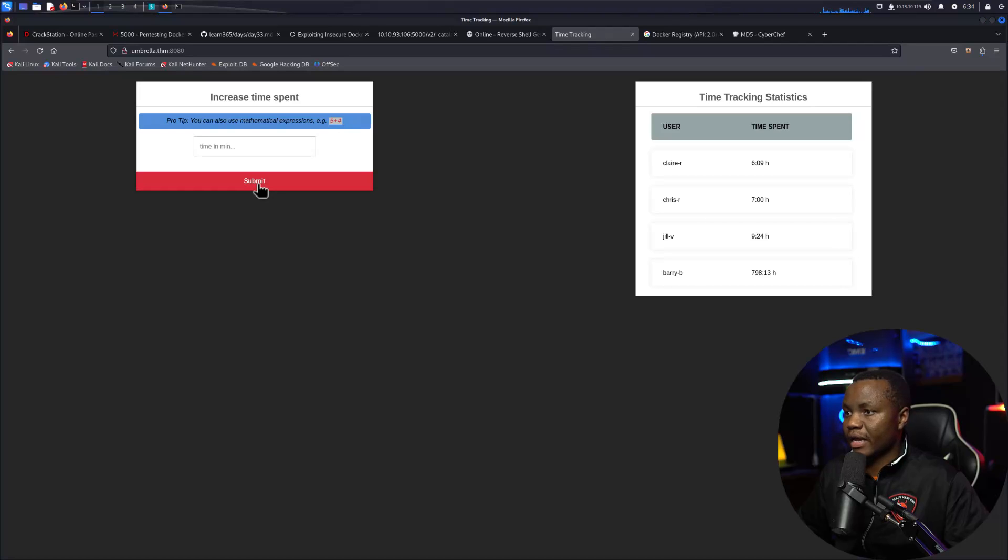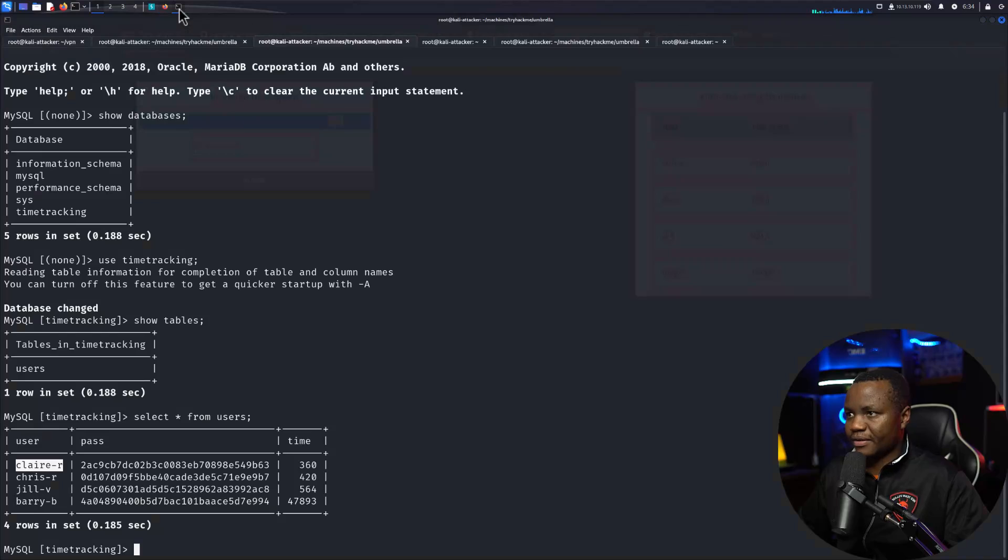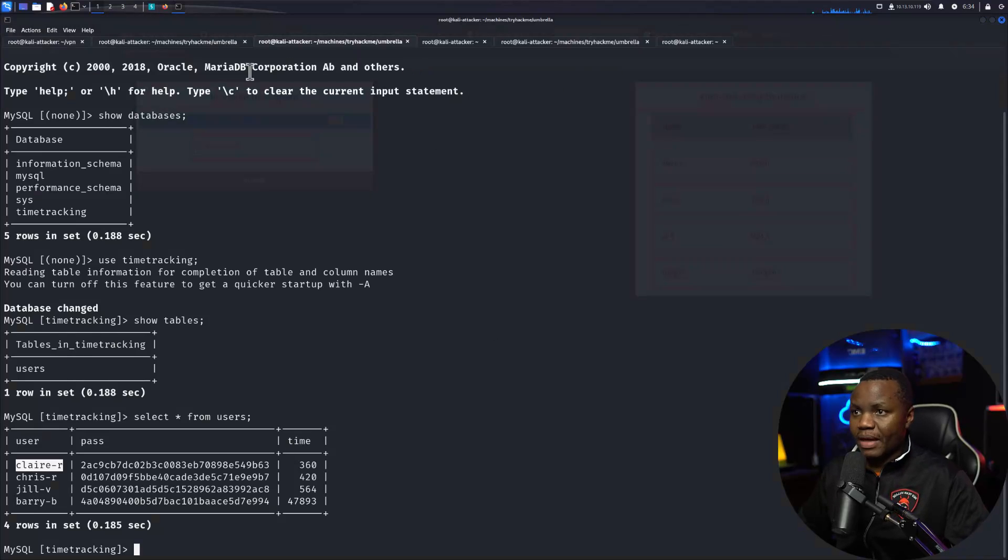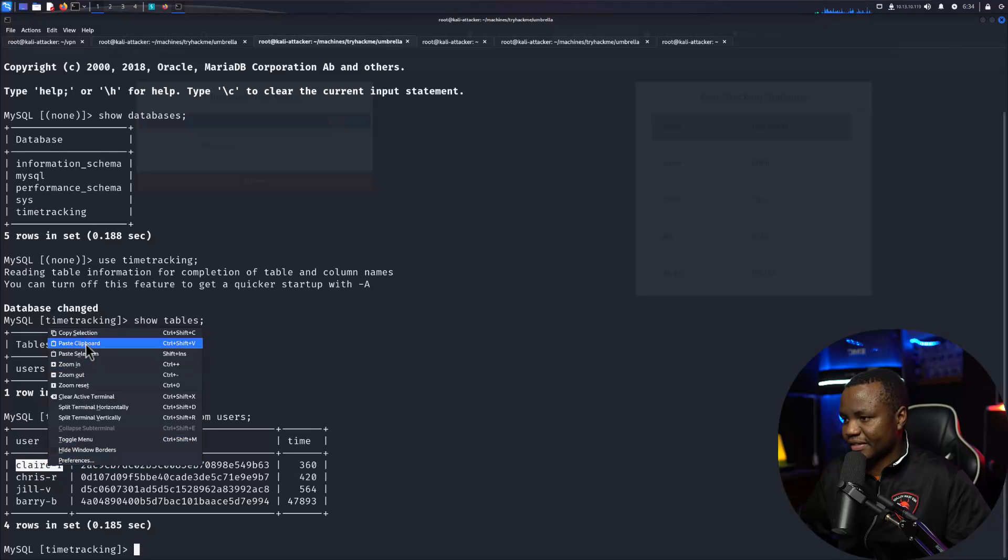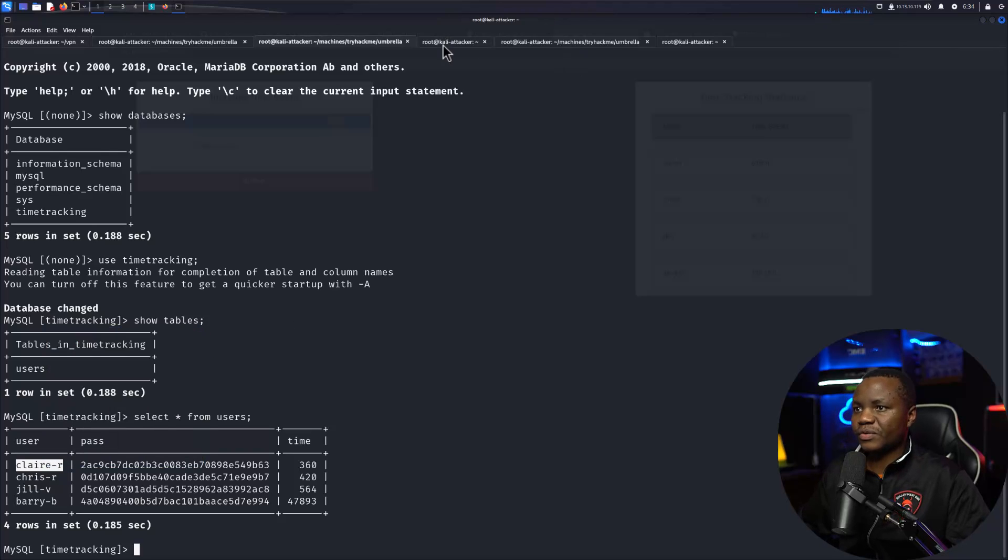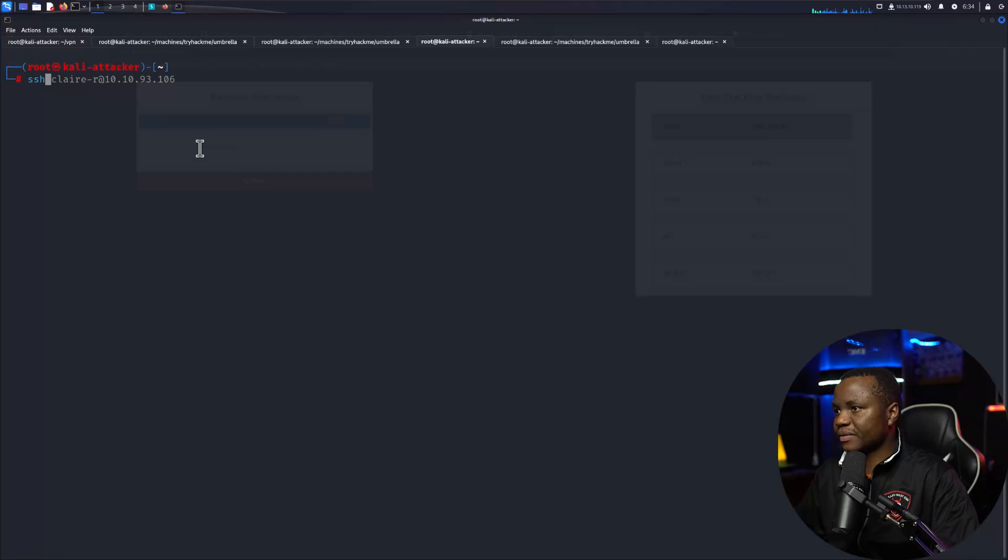According to my nmap I also had SSH open, so I'm going to try to SSH. Is this user whose password reuse is a thing?